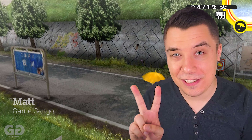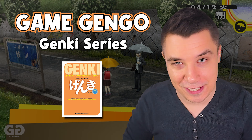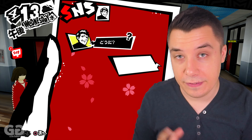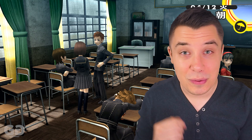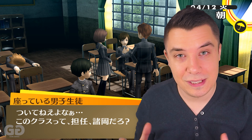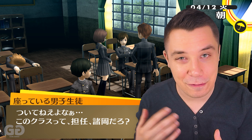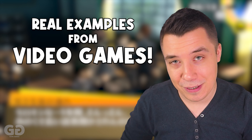Hey guys, Matt here and welcome to lesson two of the Game Gengo Genki Grammar Series. In this video we're going to cover all of the grammar that you're going to need to learn in the Genki textbook. This can help you both if you're studying by yourself, but also if you're studying in class at university. You can use these videos to learn in a fun way, using real examples from Japanese video games.